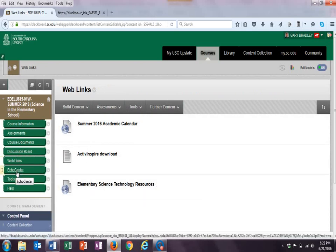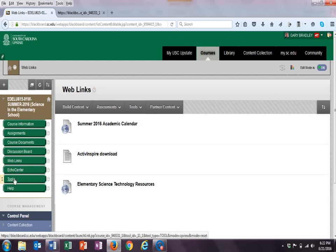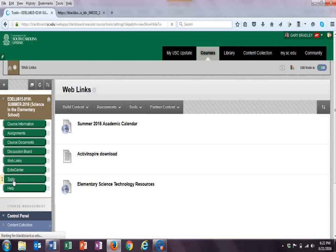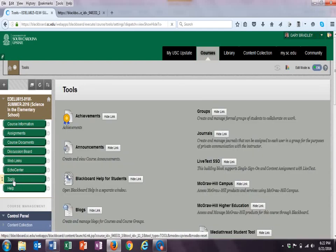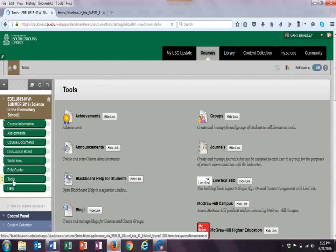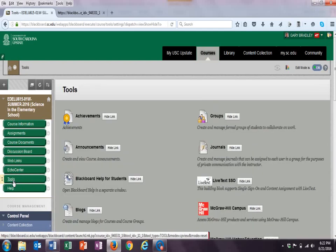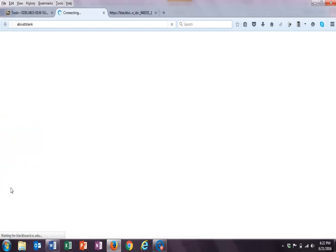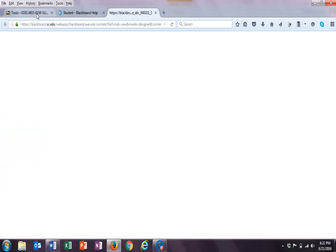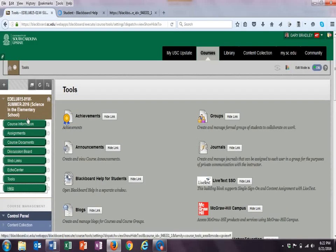Echo Center is where you can click on the different videos if you want to. And of course, tools are right there. It gives you email announcements. There's all kinds of stuff that Blackboard wants to do. And of course, your help is right there as well. So that is the Blackboard environment.